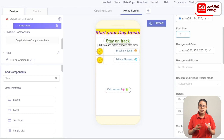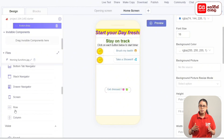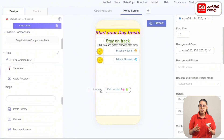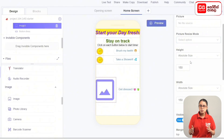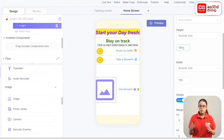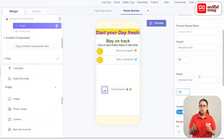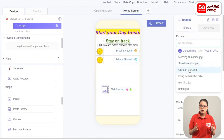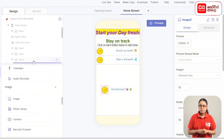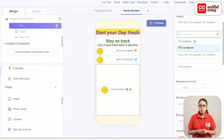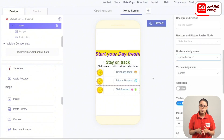Set the font size. Add the image to the row and drag the image into the row. Set the image to image 3, and set the height and width. Select a cartoon image as the picture. Then set the row height to Fit Contents and add horizontal alignment as Space Between.